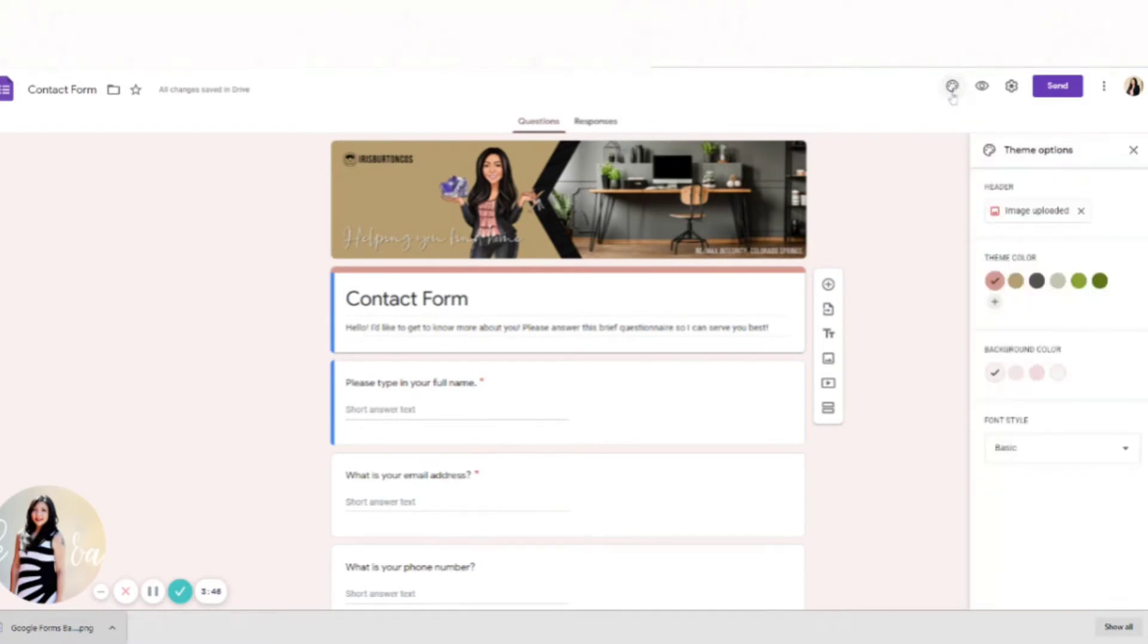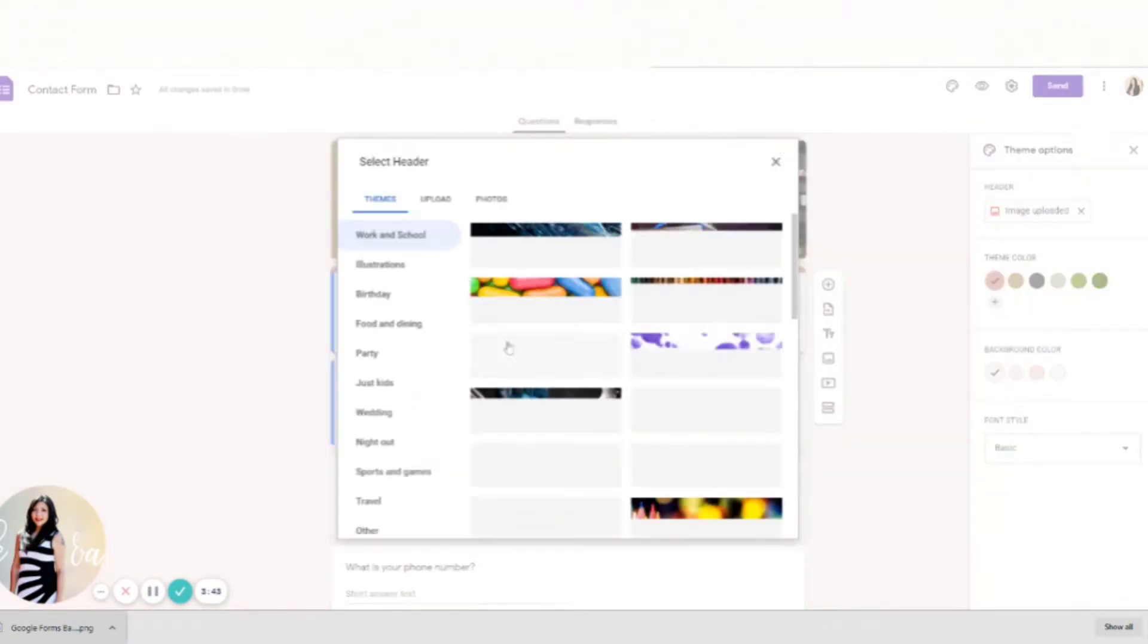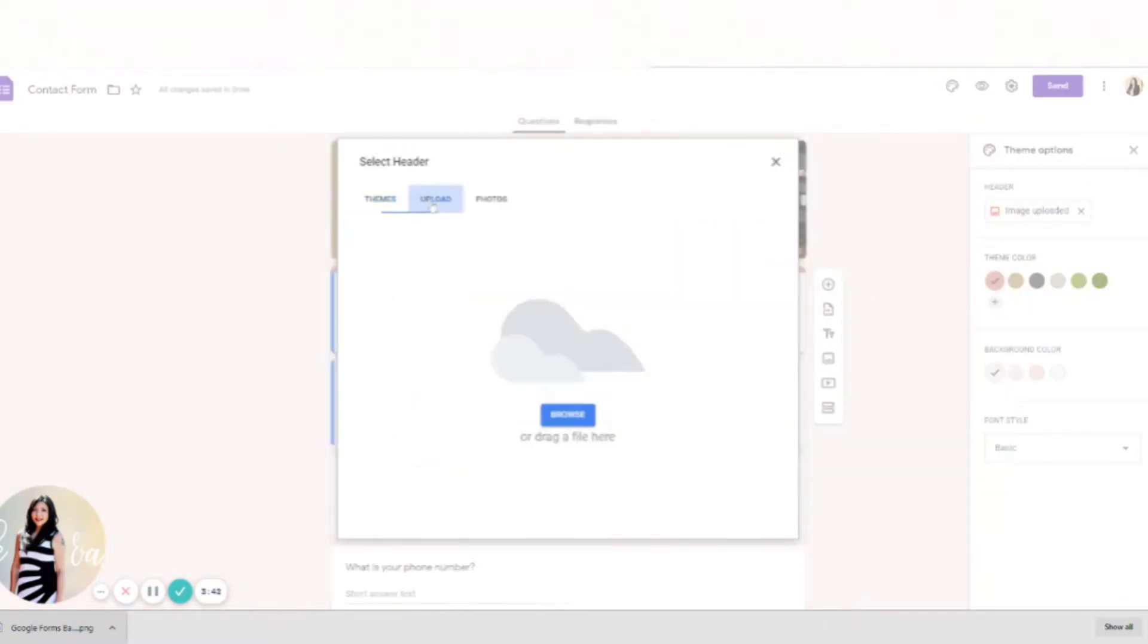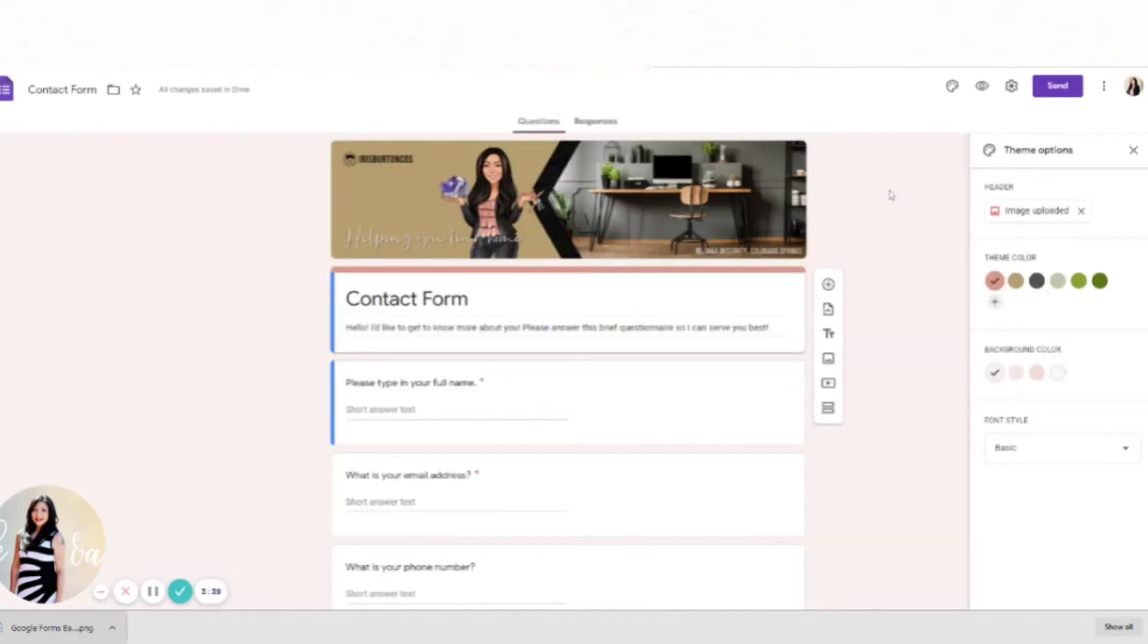And then upload your image here. So that's what I did, and then it automatically selects your colors. And I kind of like what they've chosen for me, so I'm just going to leave it.